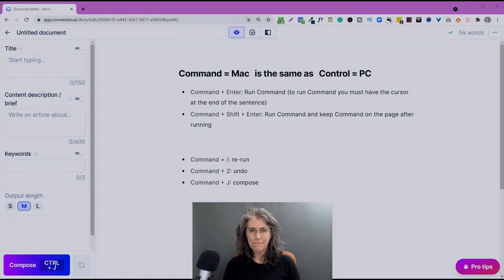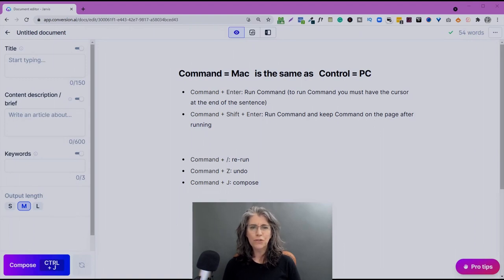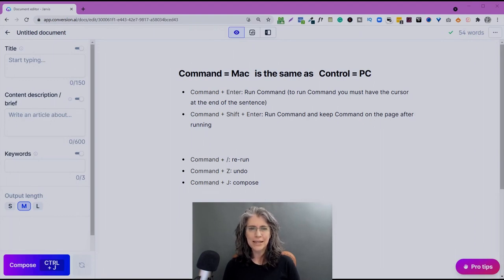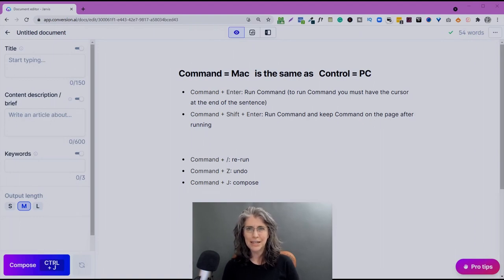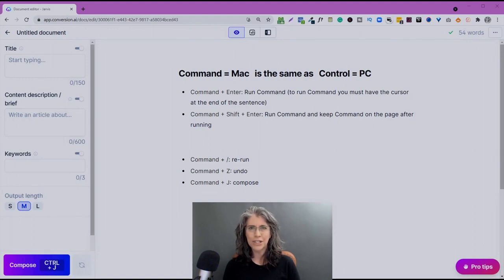Now, same exact command, same exact output, but if you don't want Jarvis to overwrite the command that he's just executed, then go ahead and add the shift key. So instead of command plus enter, it's going to be command plus shift plus enter. And in that way, you'll keep your original command on the screen so you can use it for a reference.